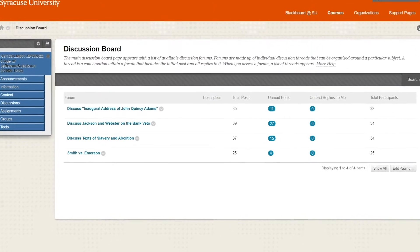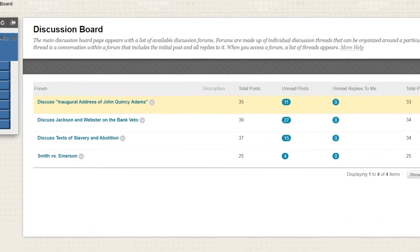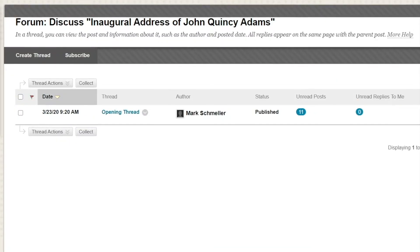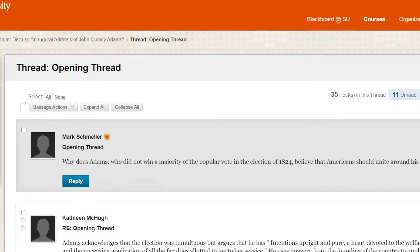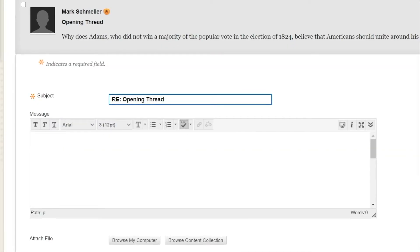Some classes will ask you to reply to a discussion topic. Go to Discussions, click on the forum you've been assigned, click on the thread, and reply to your professor or your classmates.